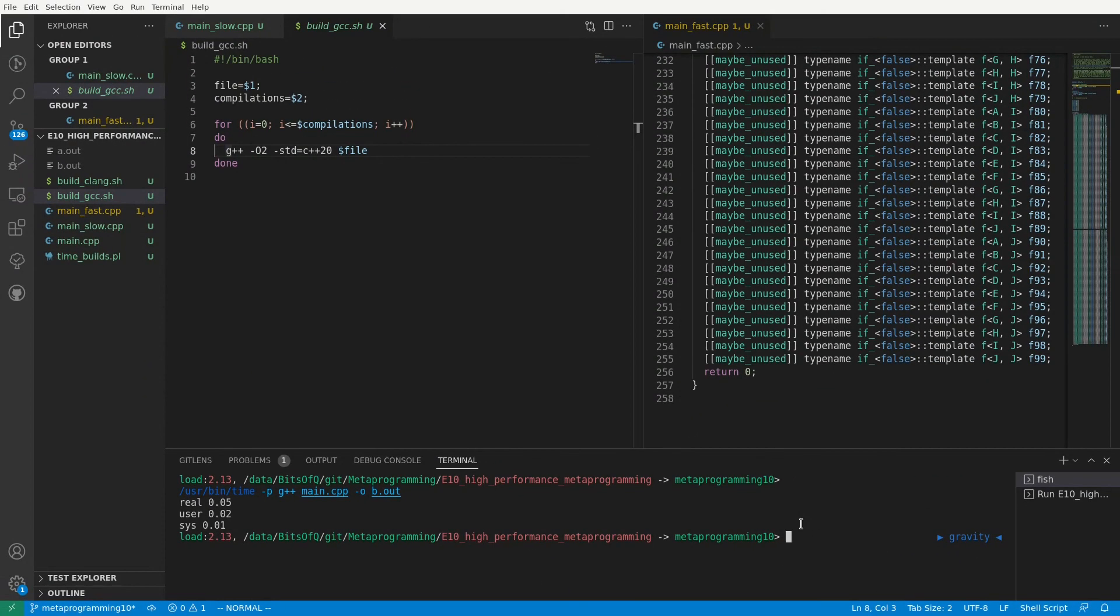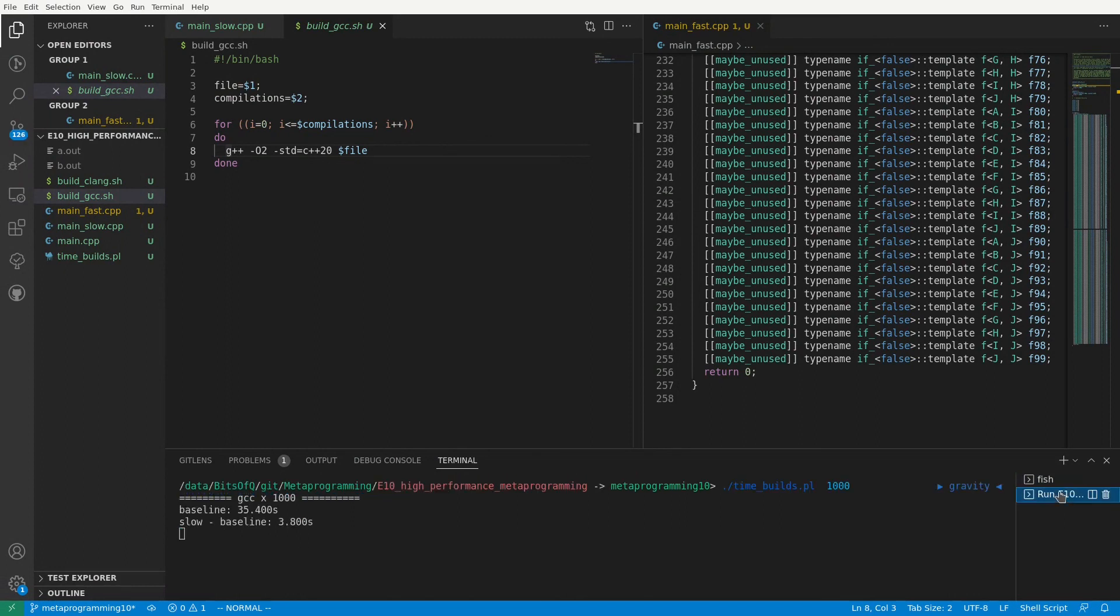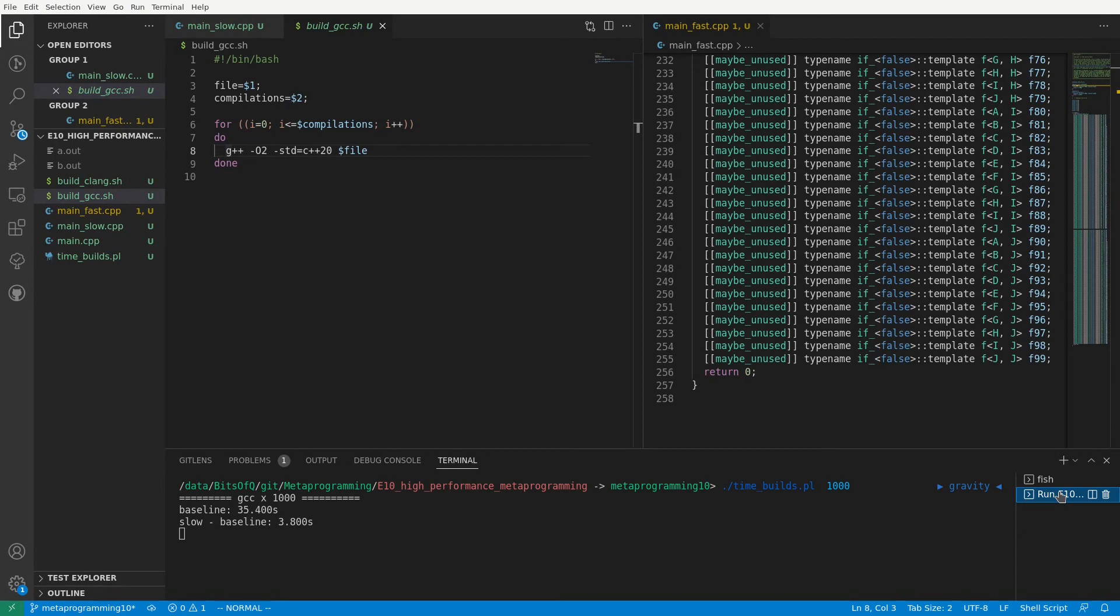Let's check in on our measurements. The compiler is happily churning away compiling our sources over and over again, and the first statistics are already being reported. Compiling our main.cpp a thousand times takes about 35 seconds with GCC. So this is our baseline. If we also compile our main_slow.cpp a thousand times and subtract these 35 seconds, this gives us 3.8 seconds for the actual invocations of the if statements. For our fast implementation, however, the if statements only take 2.26 seconds, making it 1.68 times faster.